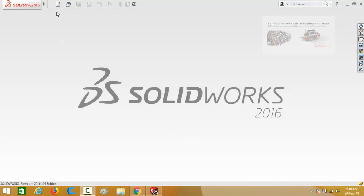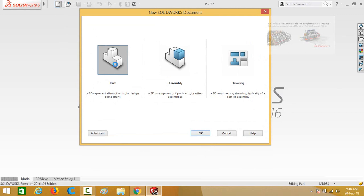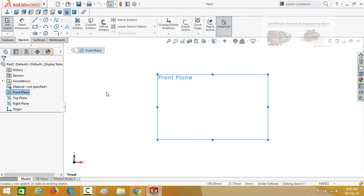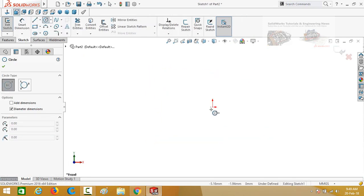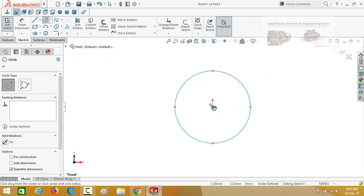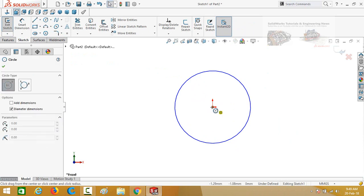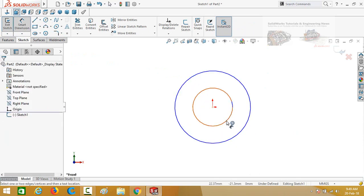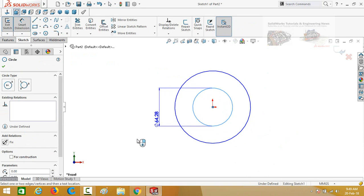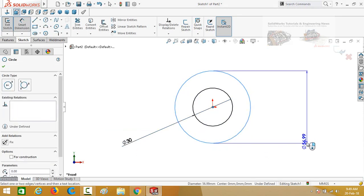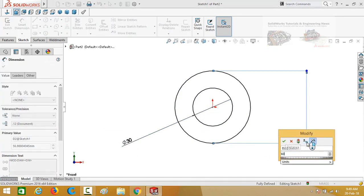Let's start. First of all we have to make a stator, so click on the New button and then double click on Part. From here click on Front Plane and then sketch on it. Draw two circles and define them by Smart Dimensions — this diameter is 30mm and this diameter is 60mm.